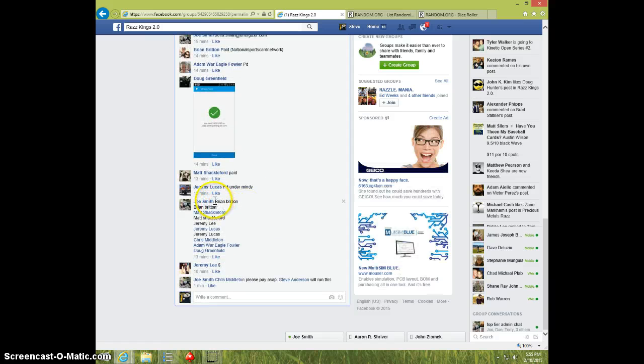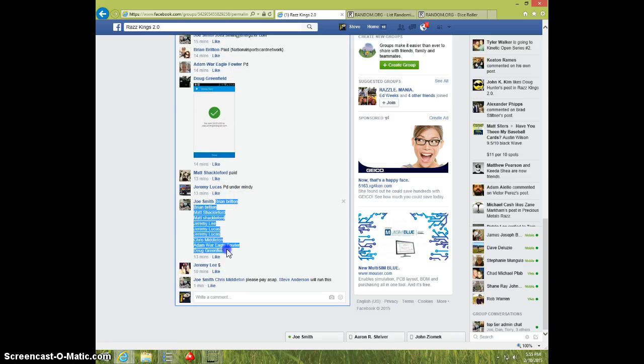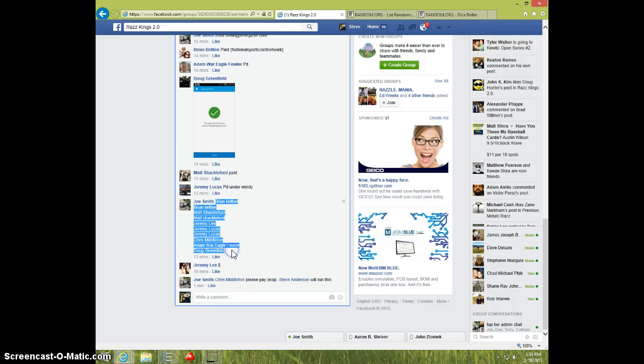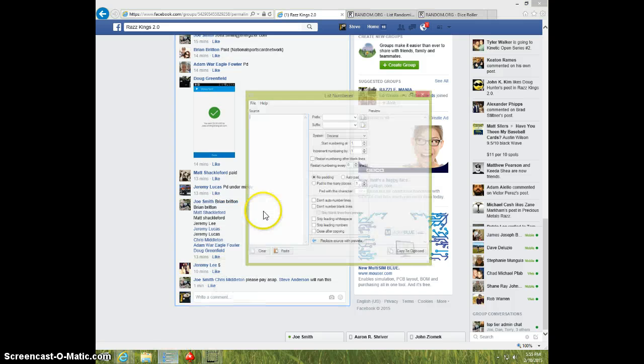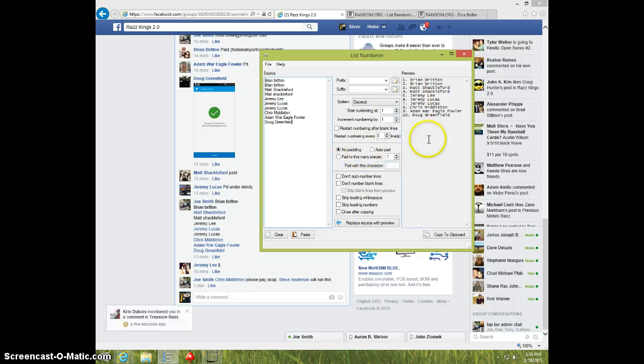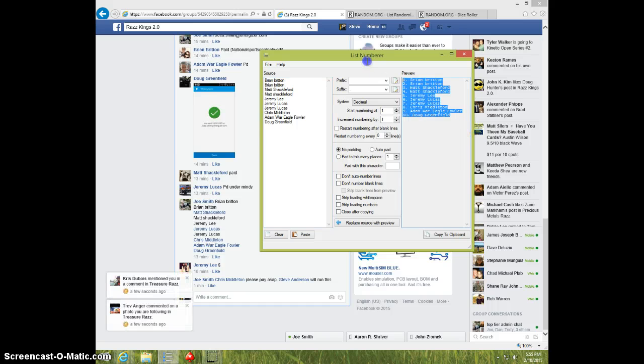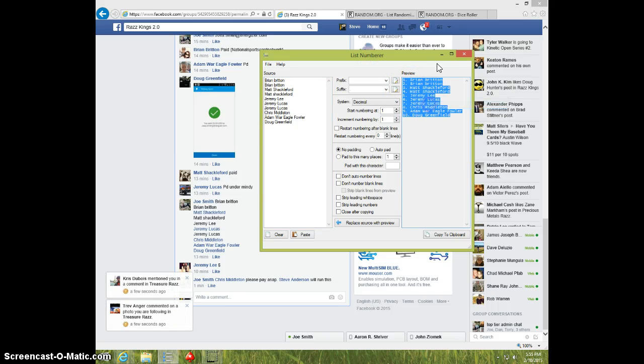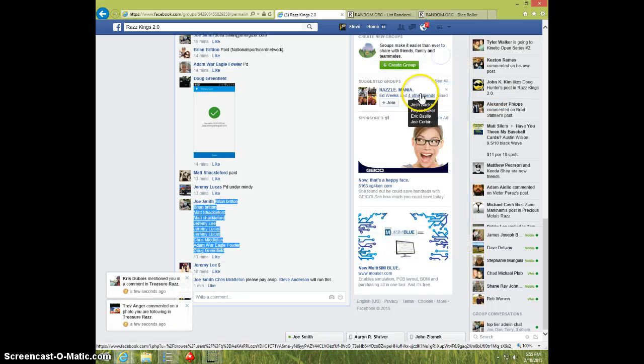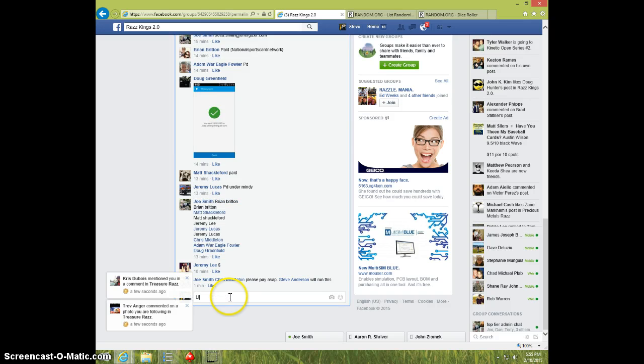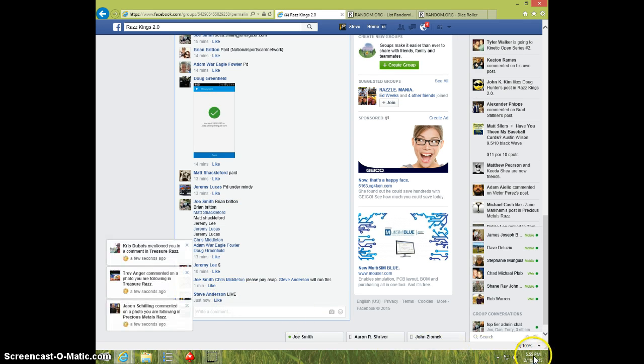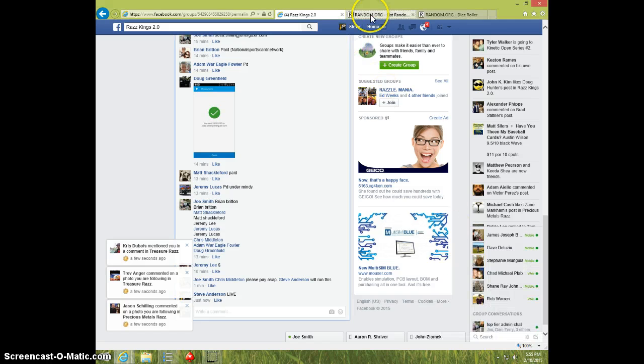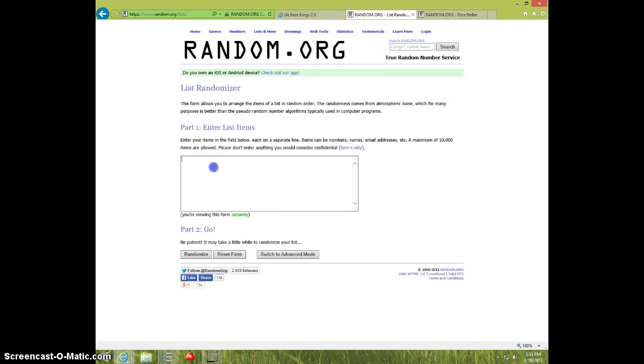Here's the list. Copy this. I'm going to go ahead and put some numbers on it real quick. Type live. It is 555. Paste the list.